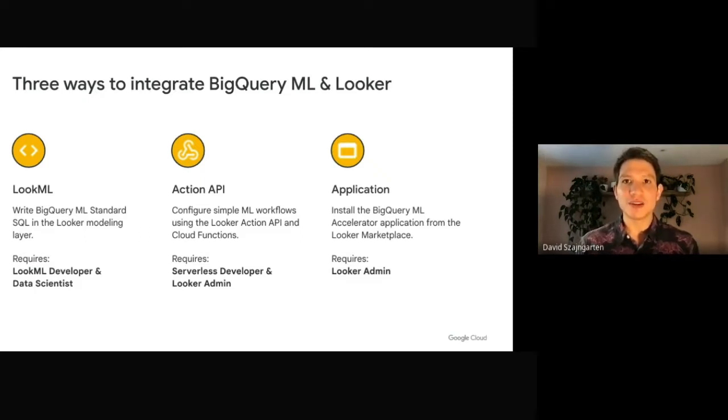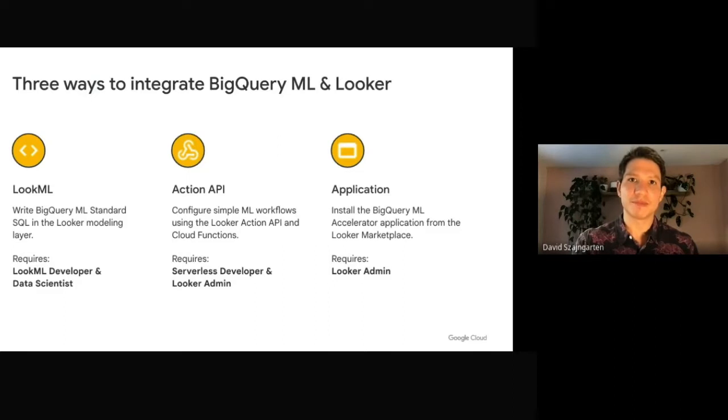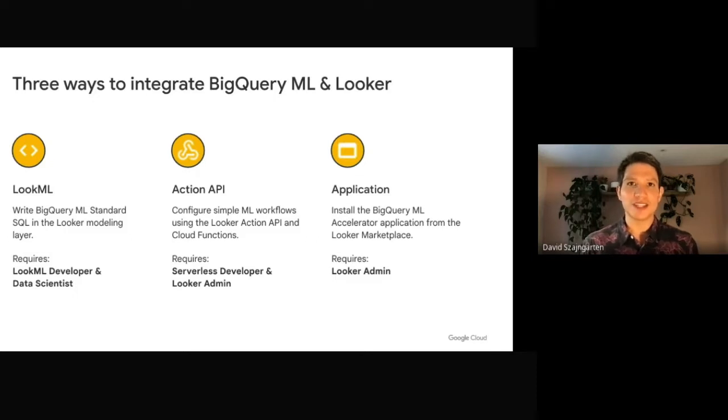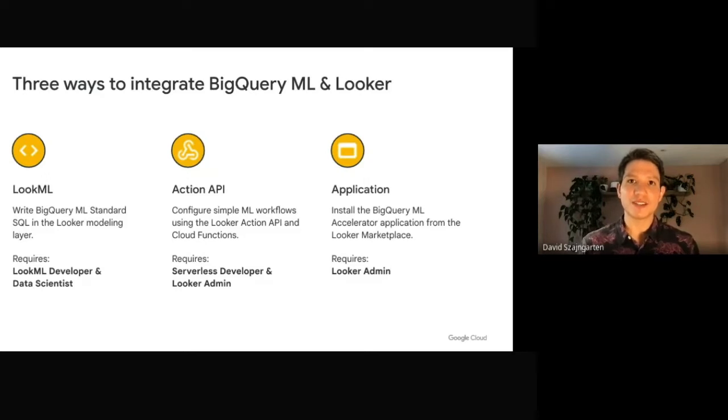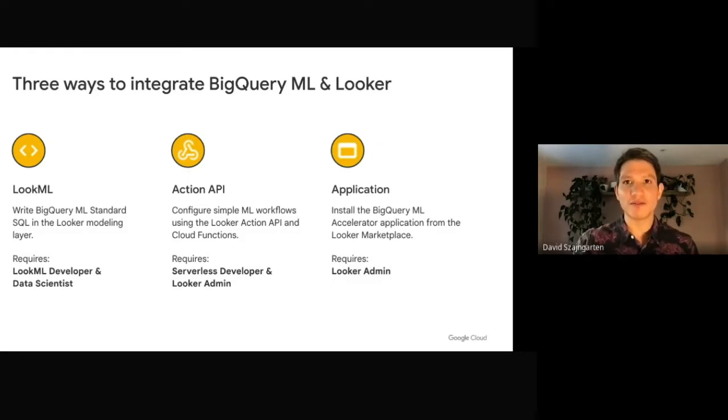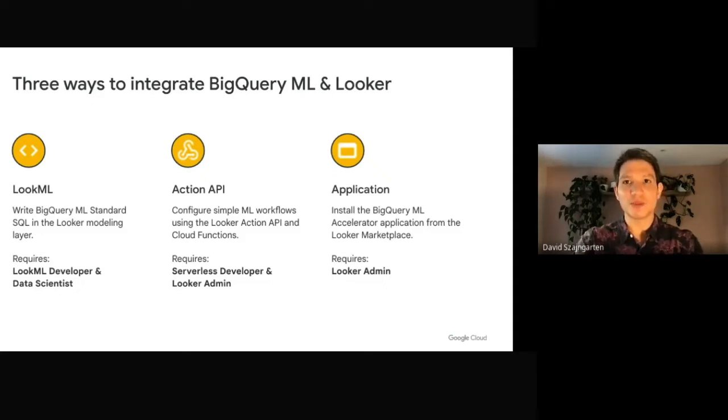This would be the recommended solution for teams looking for a narrowly scoped path that can be customized by a serverless developer. The second approach is to use the BigQuery ML Accelerator. This is a brand new application that helps users learn and step through the machine learning process. This application can be installed directly from the Looker marketplace by a Looker admin. We recommend the solution for teams new to machine learning and looking for a graphical user interface to build and share models. We will be diving into a demo of both these new approaches, starting with the Looker Action API.